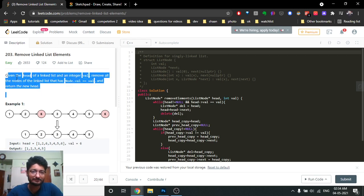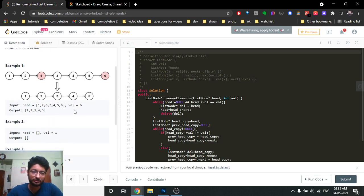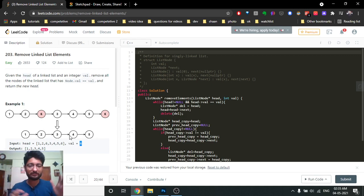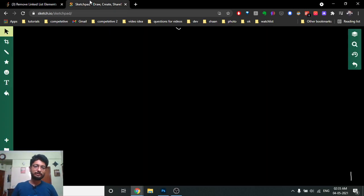You are given a head of a linked list and you have to remove all the nodes that have a value equal to the given value, then return the new linked list. As you can see in this problem, the linked list is given and you have to remove all nodes having the value six. After removing them, you are left with the remaining linked list. You have to do this in O(n), iterating over the whole linked list.